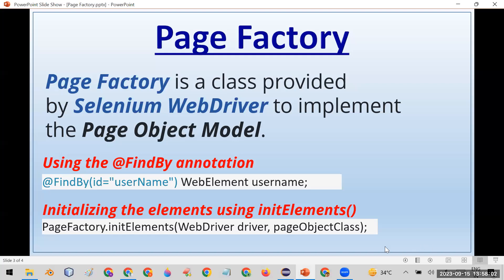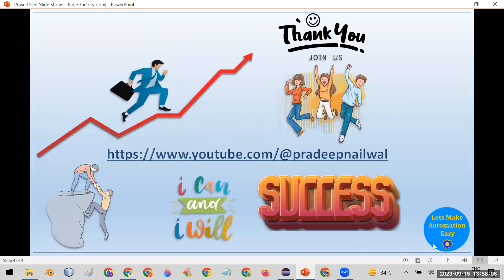If you have any doubts, you can put them in the comments. If you like the video, click the like button, and if you haven't subscribed to my channel yet, please subscribe. Thank you.